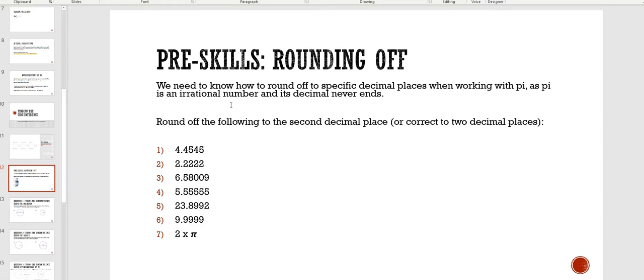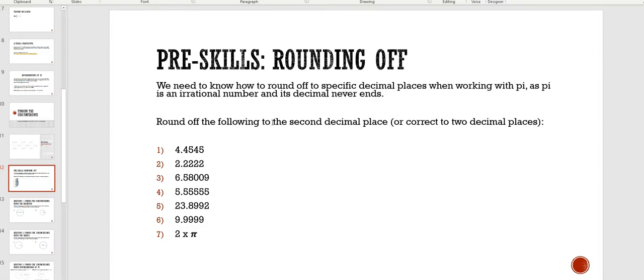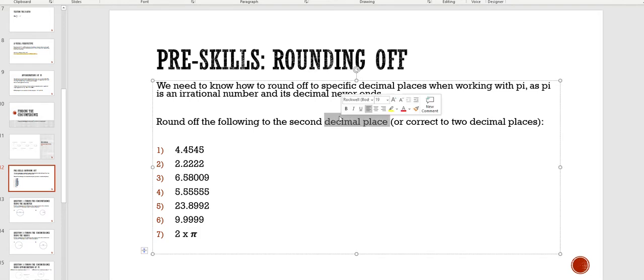Now, to practice, this question says round off the following to the second decimal place. Okay, another way of writing this is correct to two decimal places. That's why this one's in brackets. If you see correct to two decimal places, it's the same as rounding off to the second decimal place.